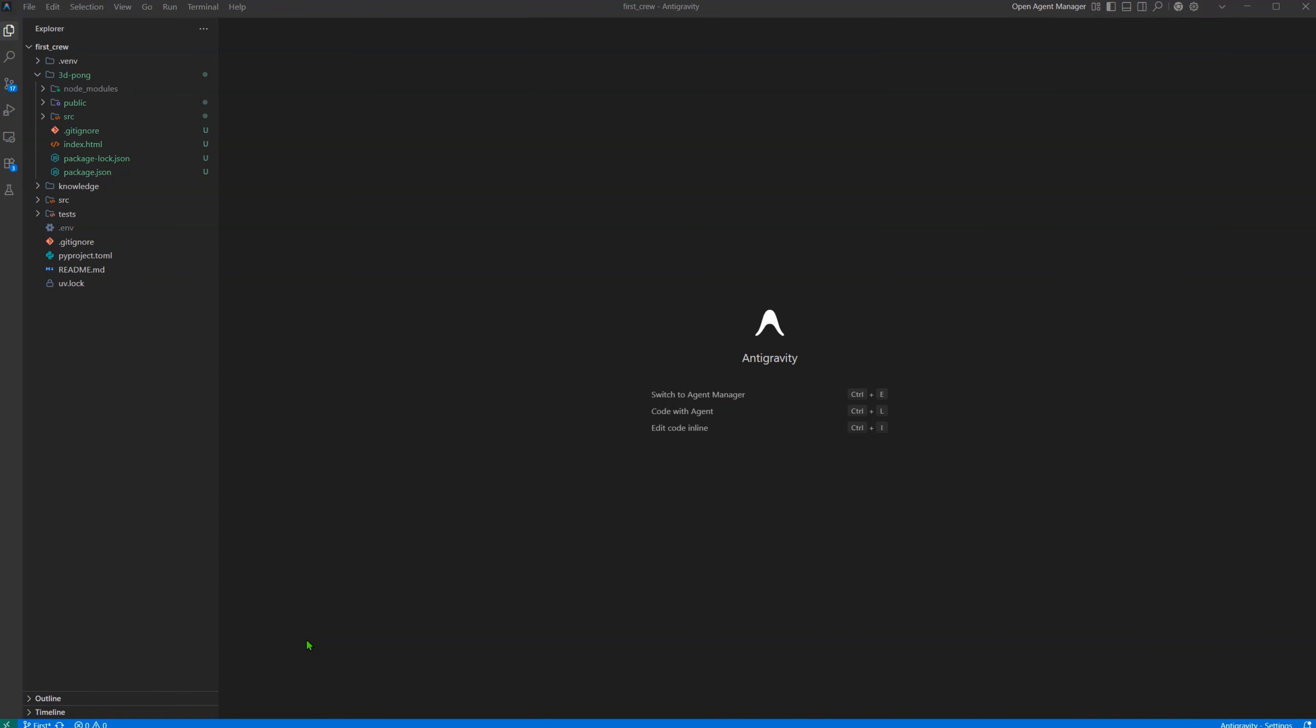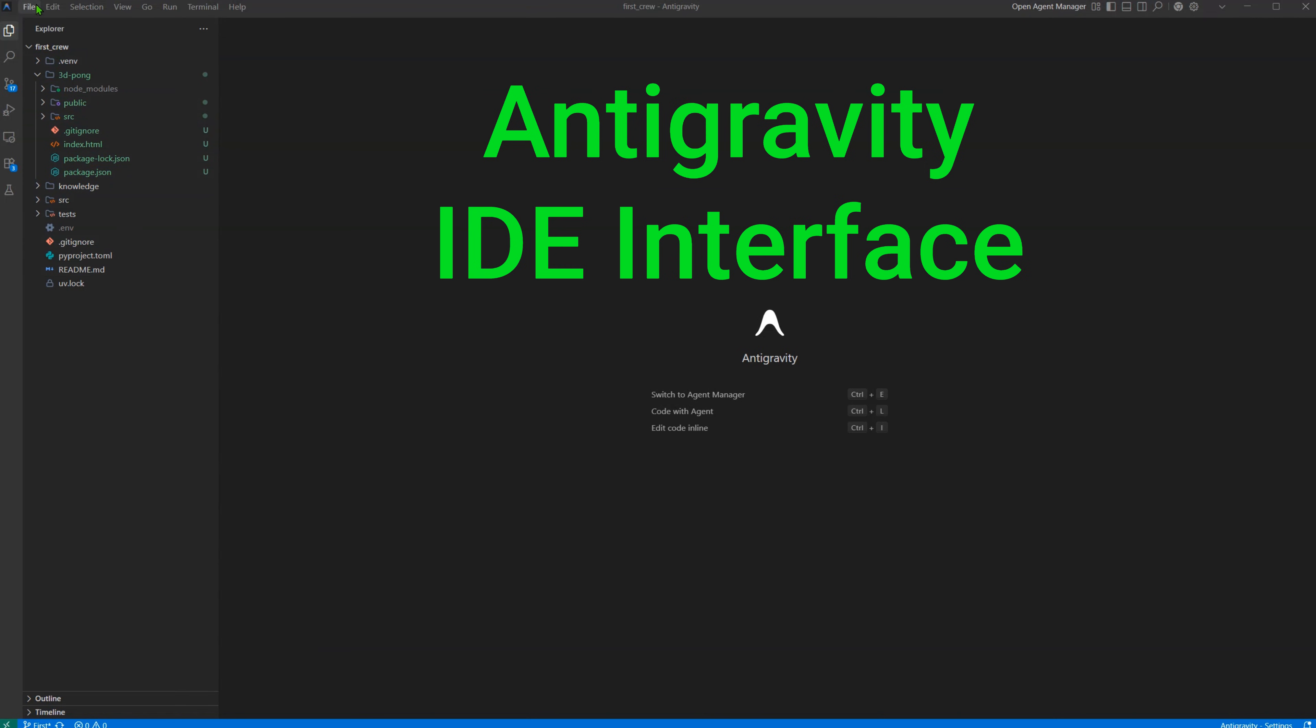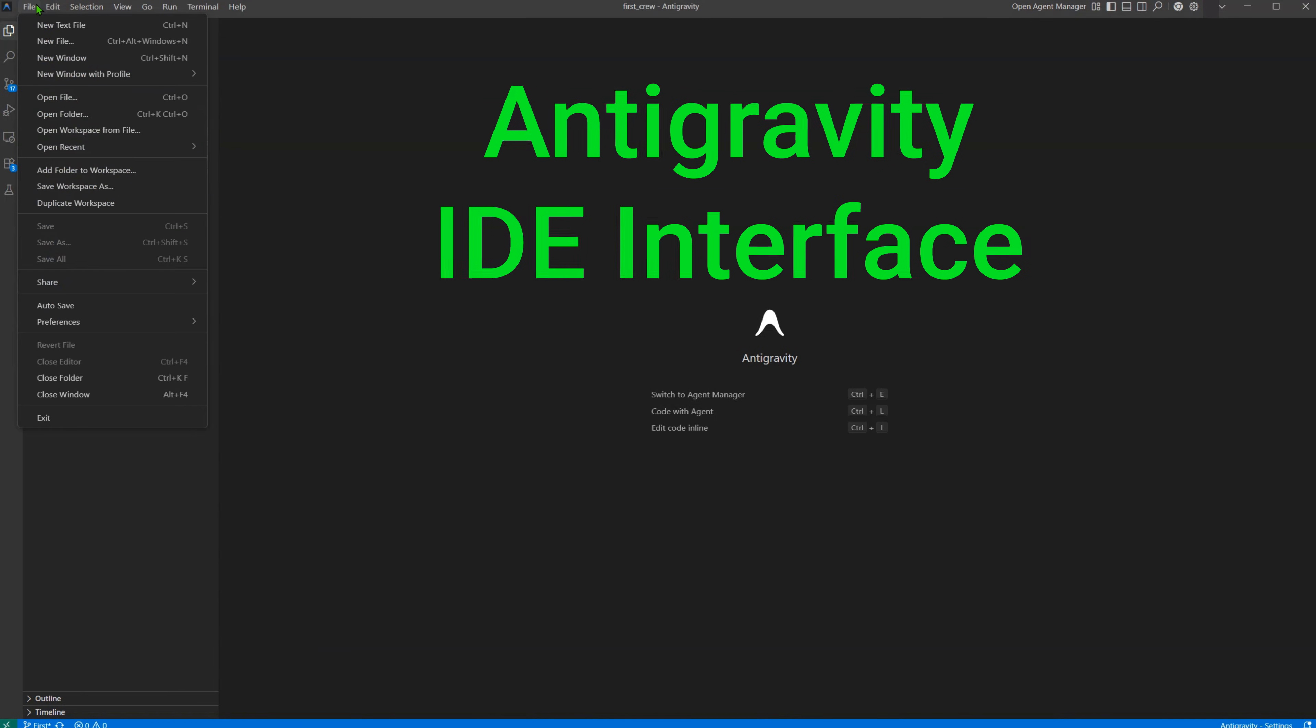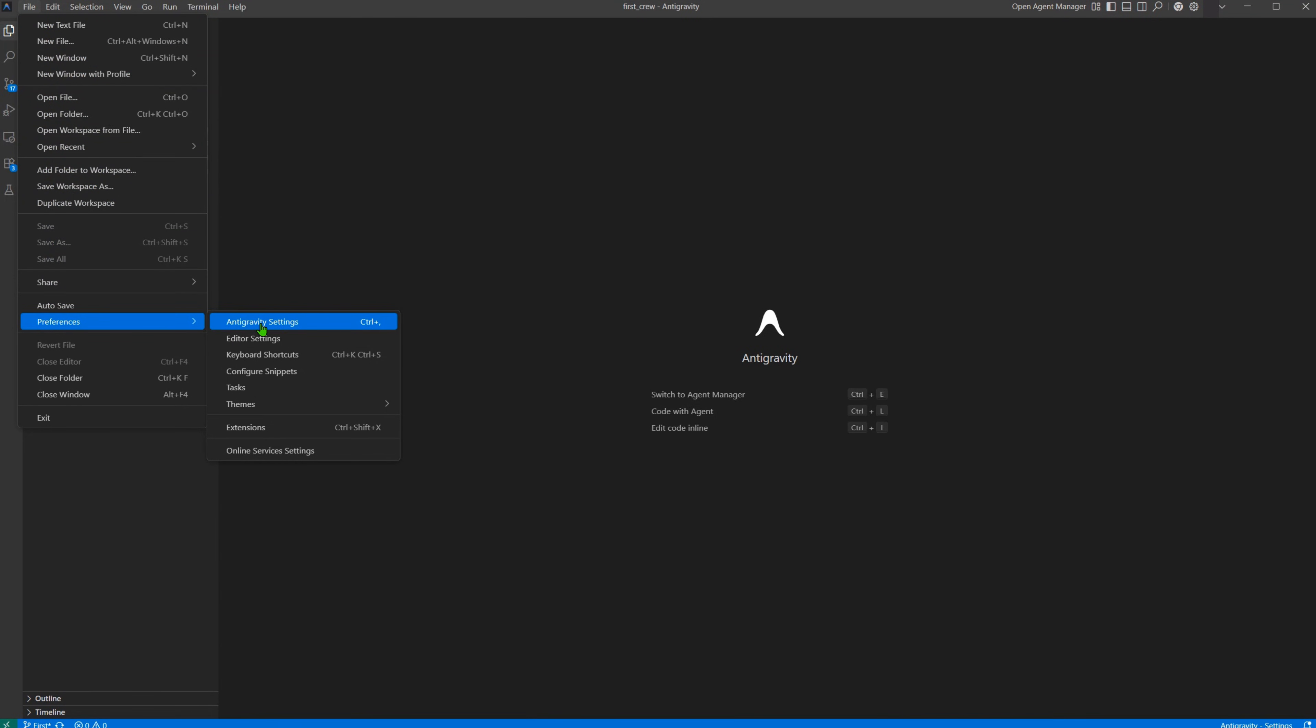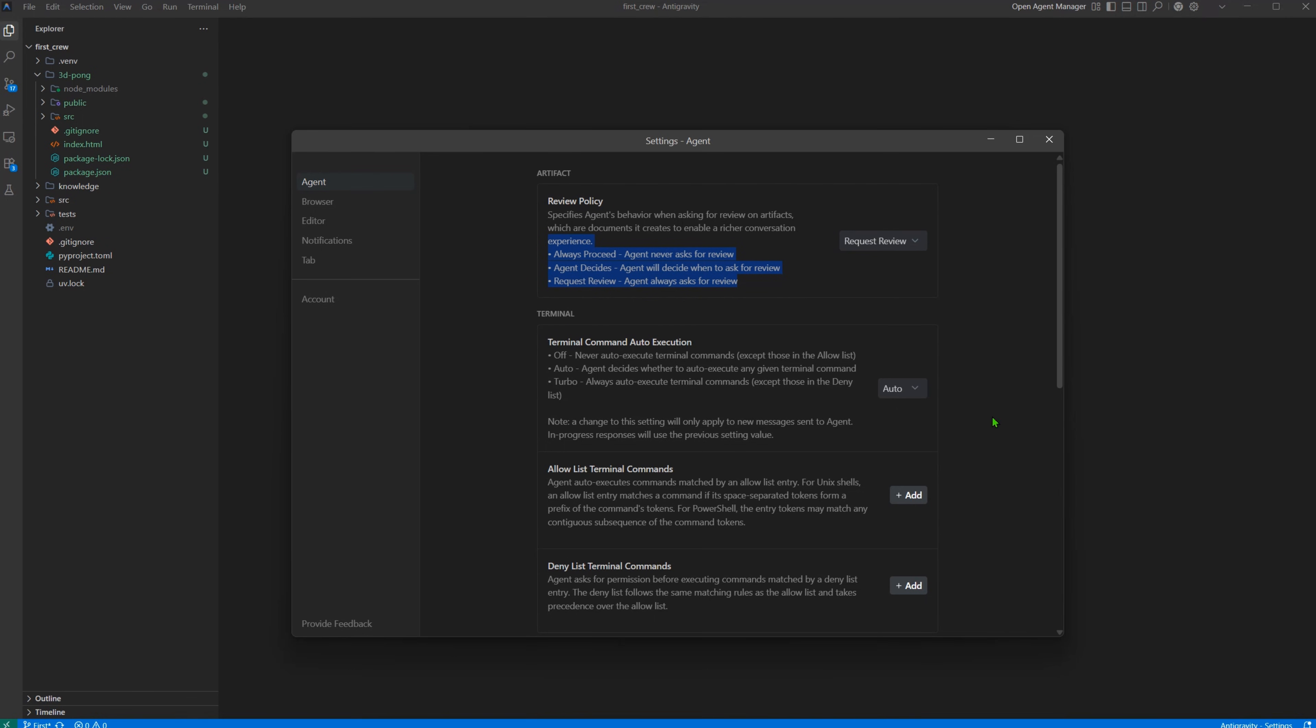We started on the IDE interface. This is just VS code most of us are used to. We'll just use this interface to set the Anti-Gravity preferences. For our first project, we want to perform research first, so we'll alter the review policy to request review, so the agent stops after each step.